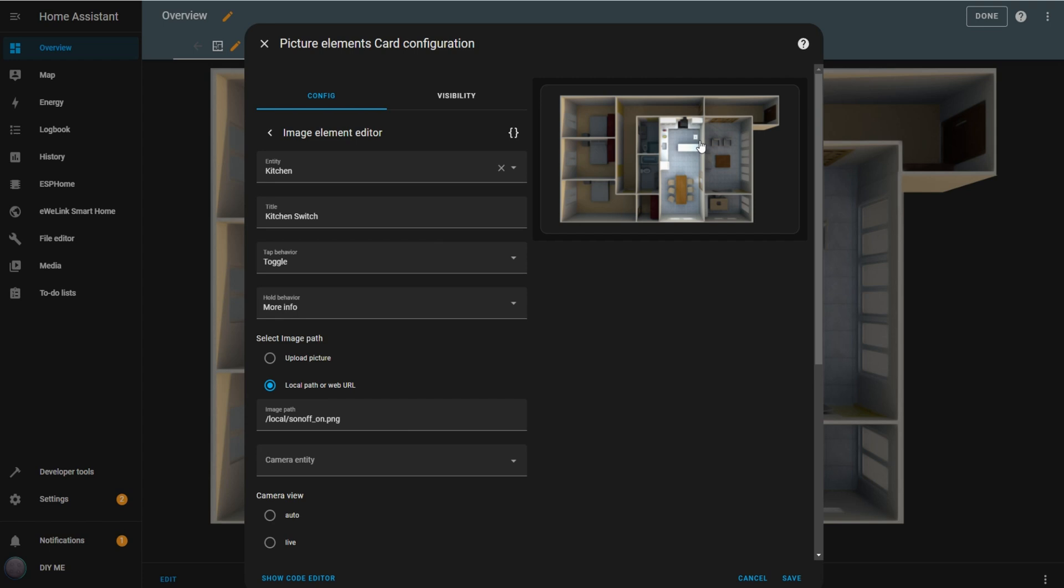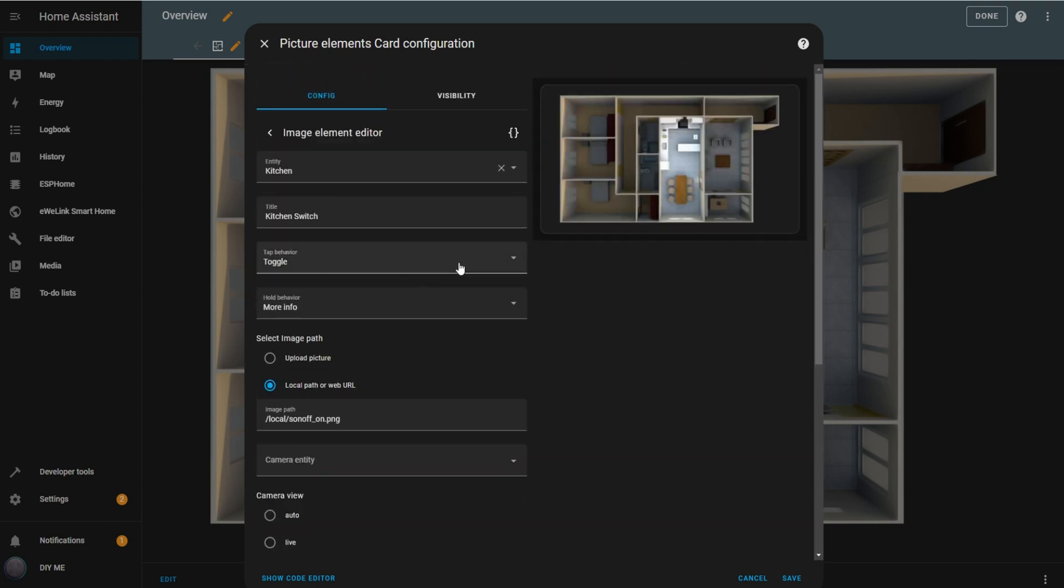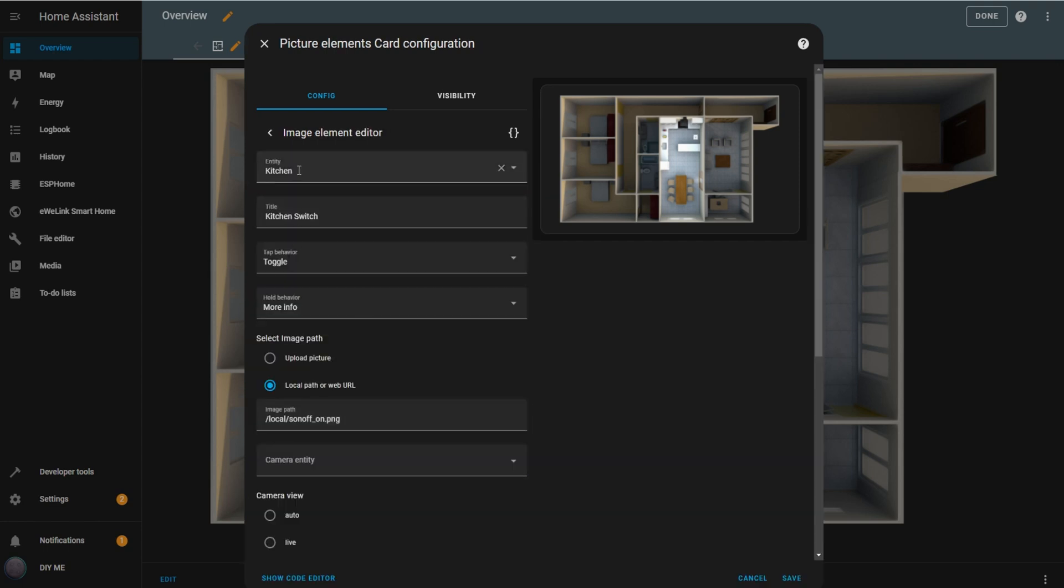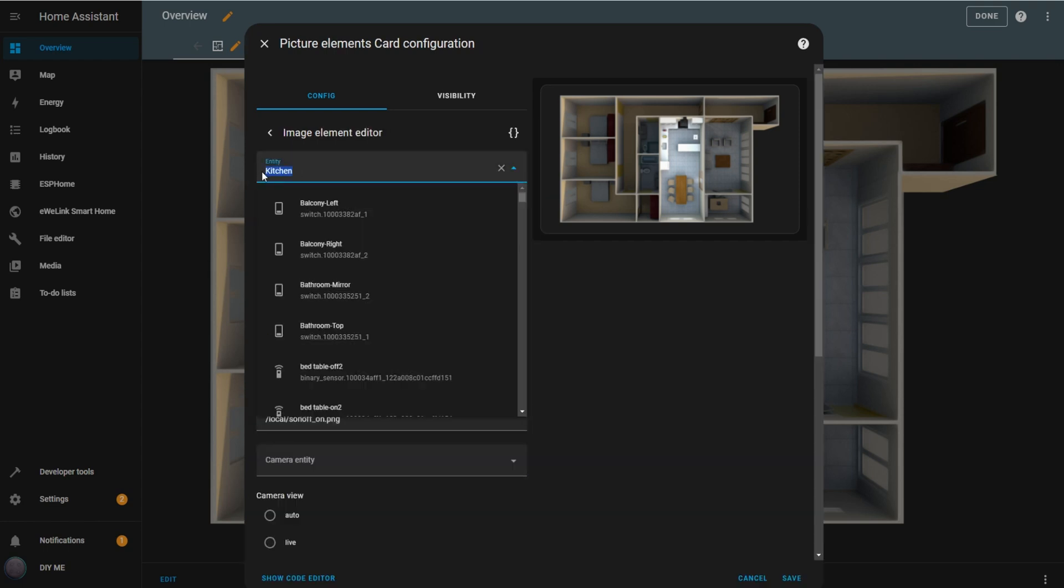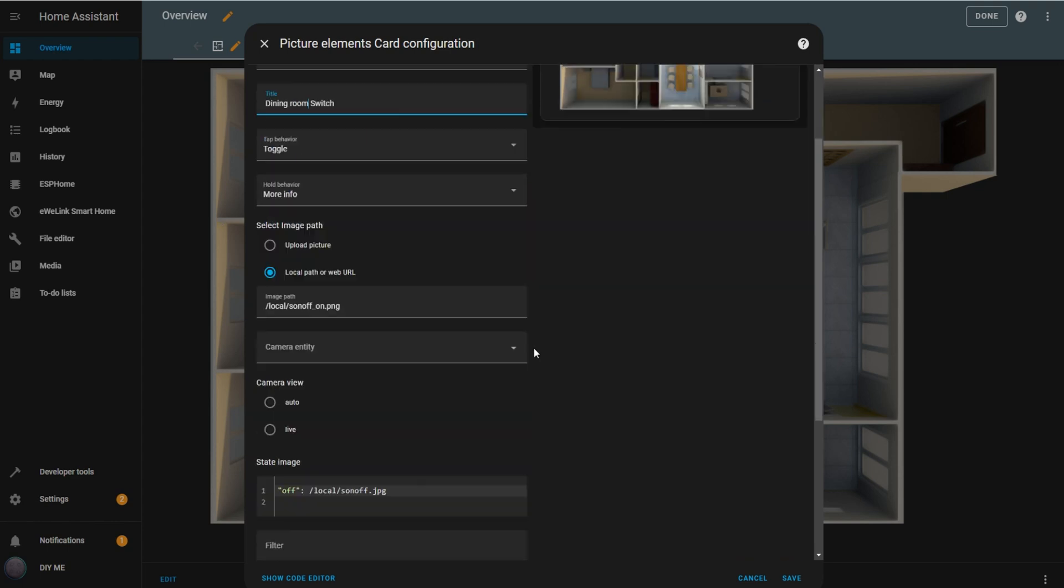Now, if we check, the switch image should be correctly positioned. Adjust yours to the position that best fits. Next, click the back arrow in the element editor and repeat these steps for each light in the room by duplicating the switch you just set up. Just change the entity, name, and position for each switch, the image paths will remain the same.